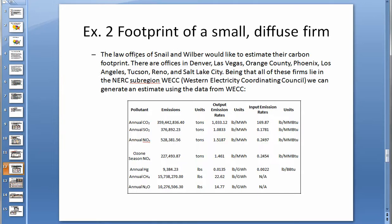In this example, the law offices of Snail and Wilbur would like to estimate their carbon footprint. There are offices in Denver, Las Vegas, Orange County, Phoenix, Los Angeles, Tucson, Reno, and Salt Lake City. Since all of these firms lie in the NERC subregion WECC — the Western Electricity Coordinating Council — we can generate an estimate using the data from WECC.